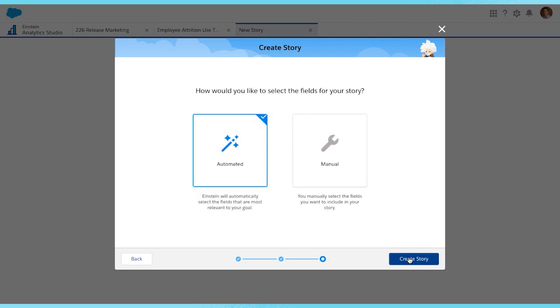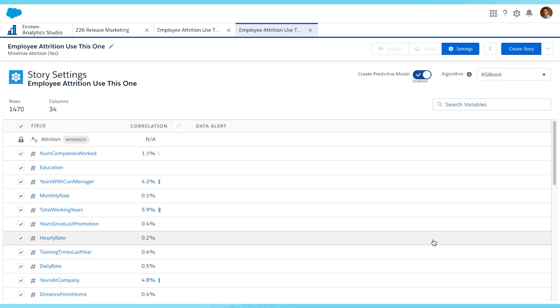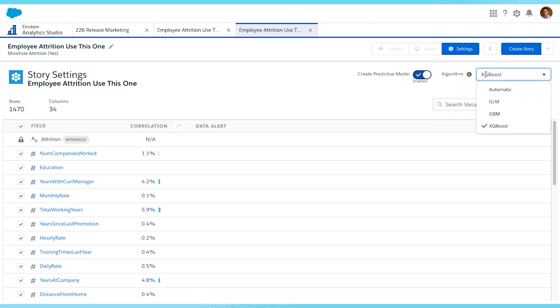We are going to choose Manual so we can manually select the fields we want to include in our story. In the top right corner, we see the Algorithm drop-down menu. If we click, we can see options for GBM and XGBoost, in addition to our linear model type, GLM.